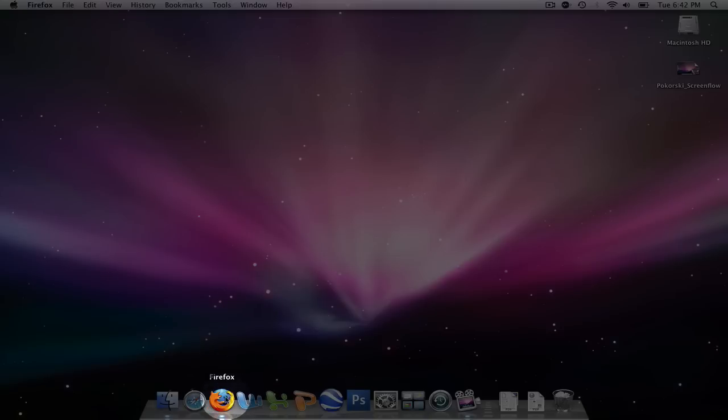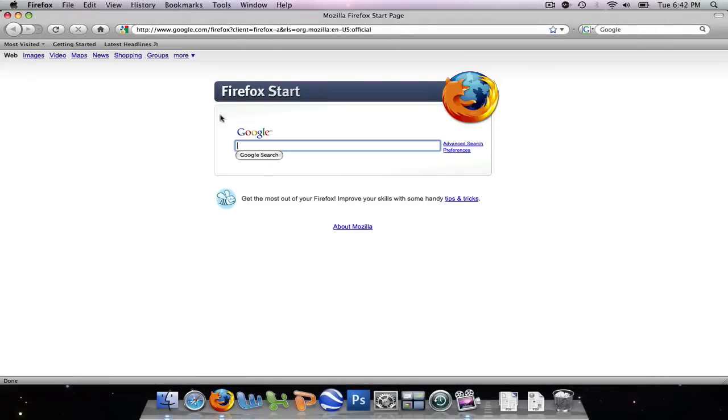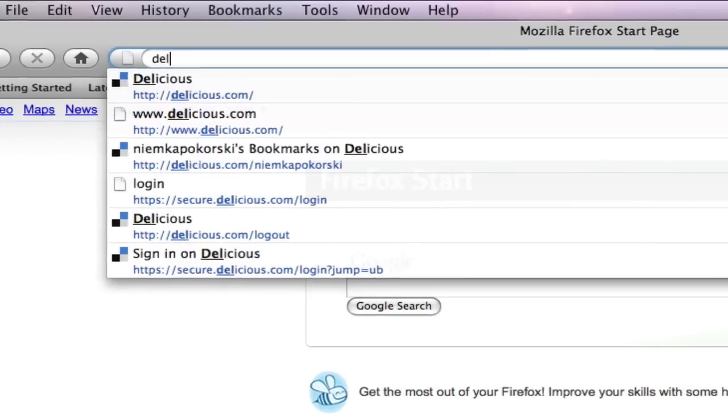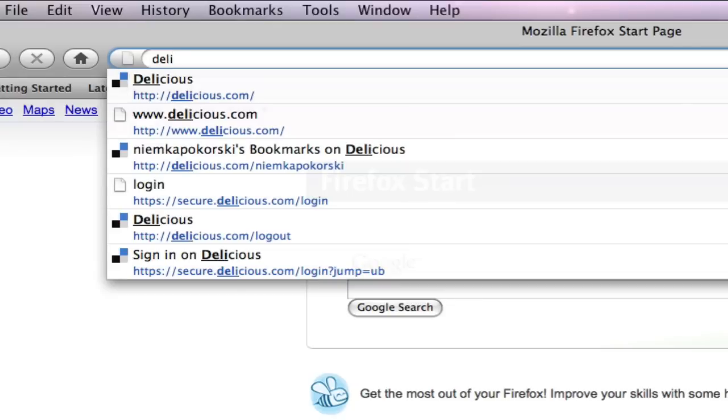Today, we will begin by opening our web browser and we will navigate to delicious.com.